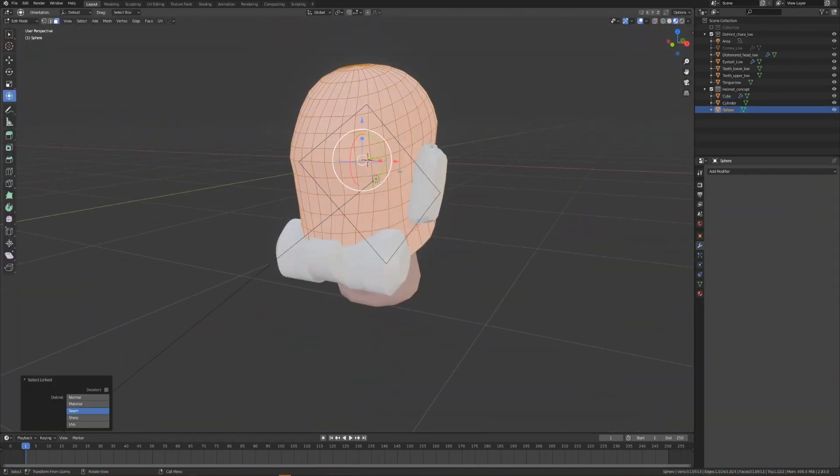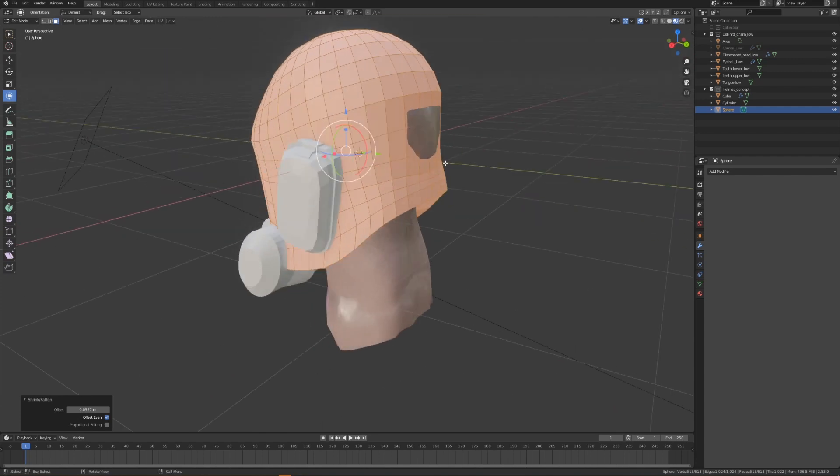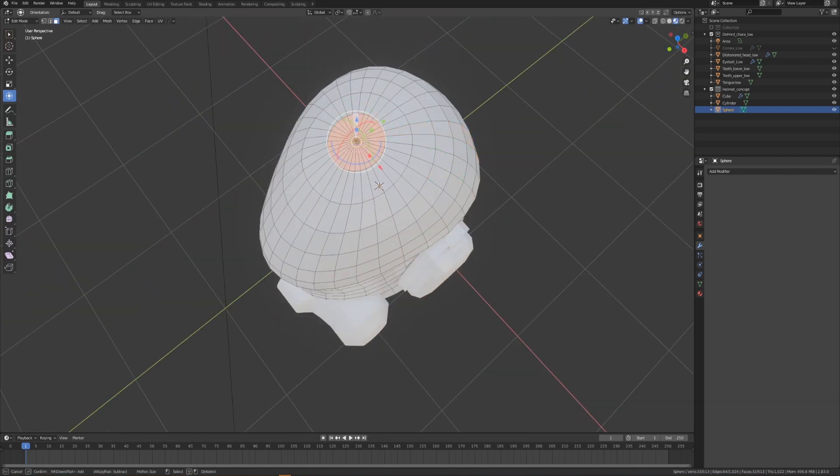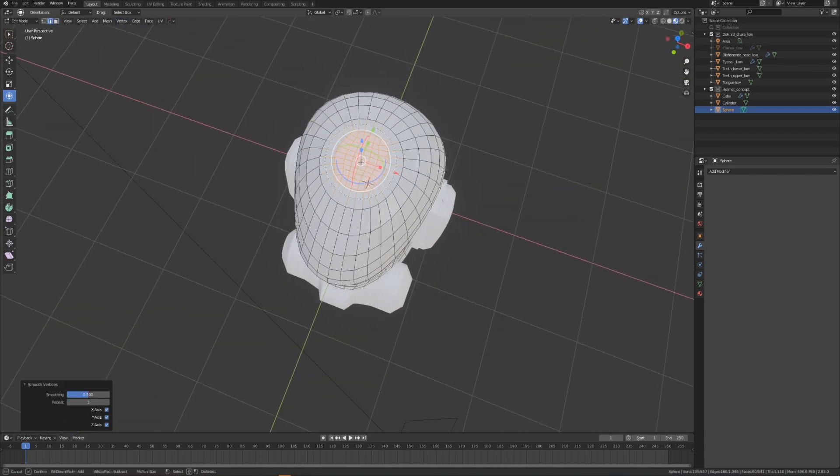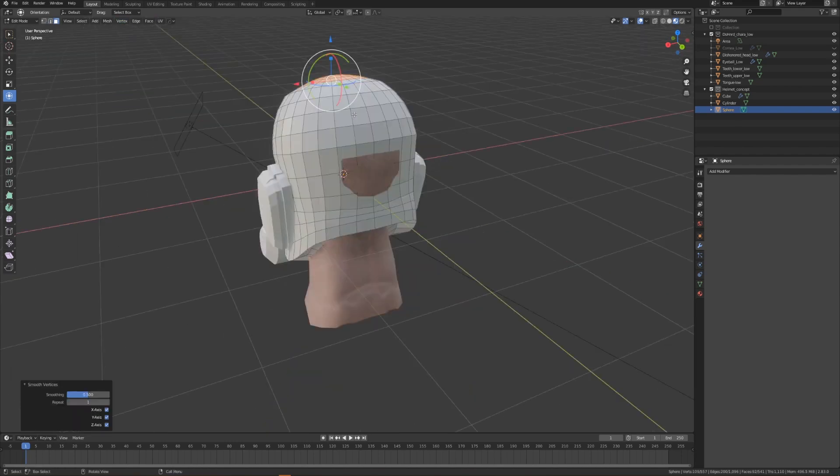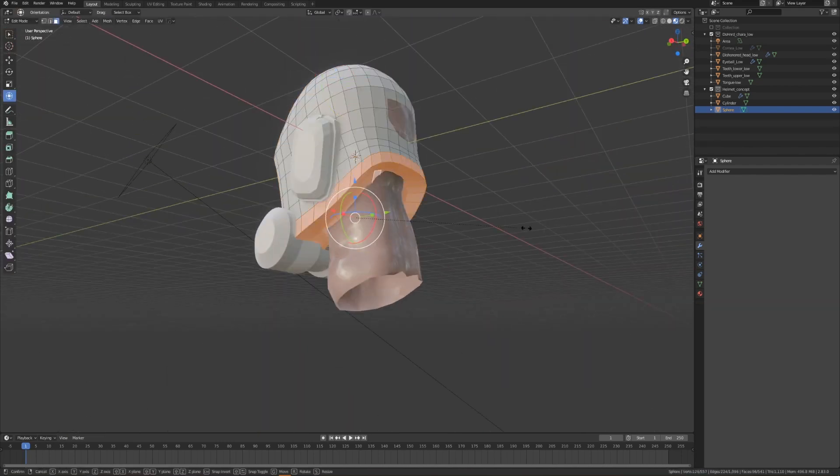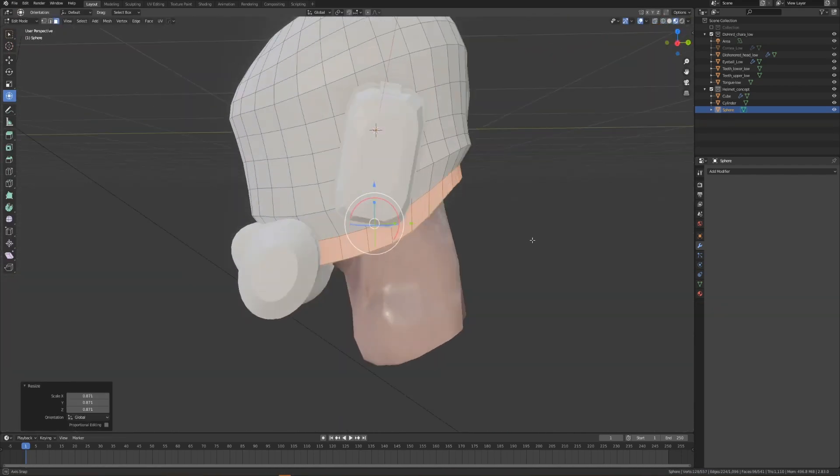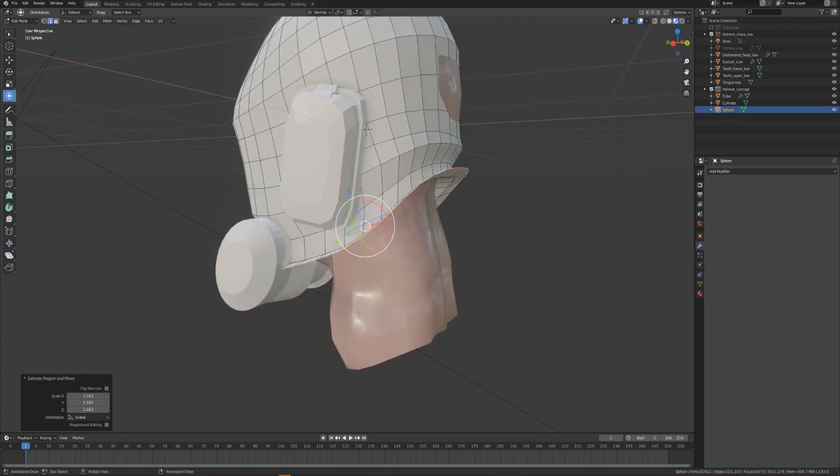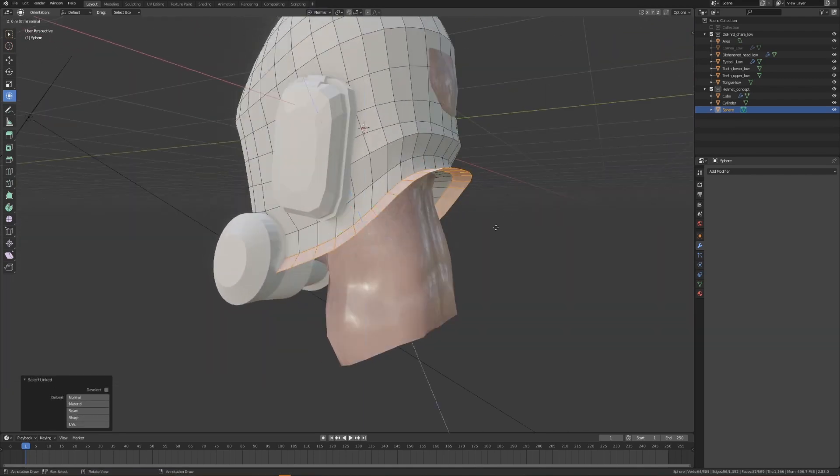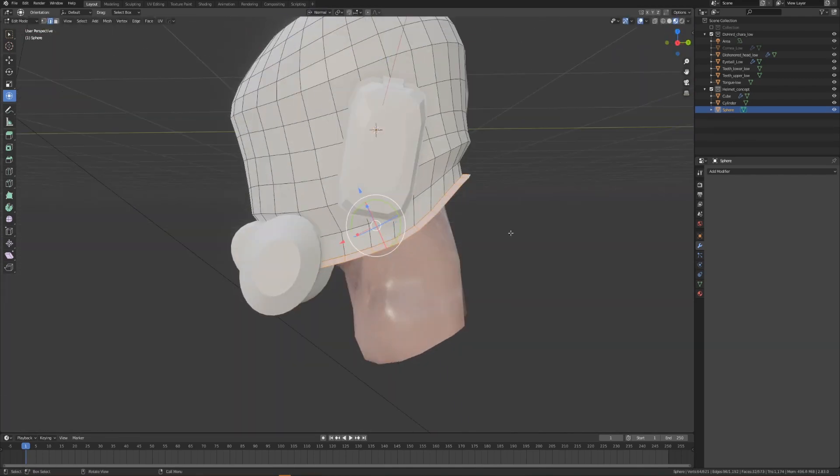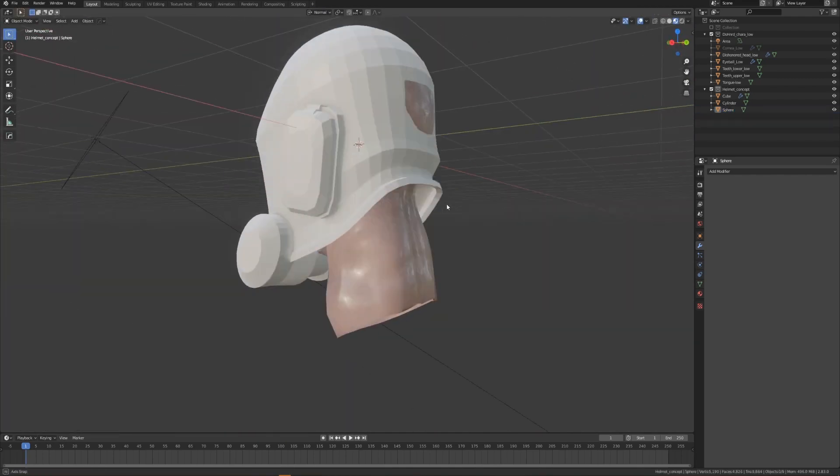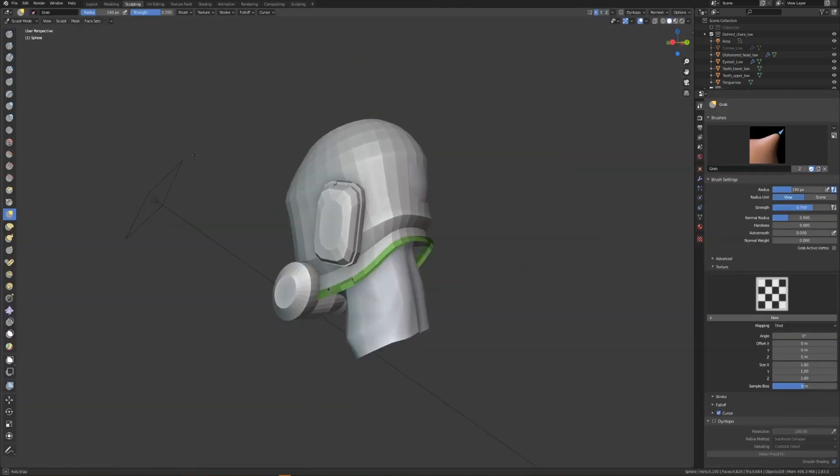One thing I typically do when I start modeling using a UV sphere is I'll delete the axis point that'll be either at the top or the bottom of the sphere, and I'll replace it with a grid fill using Control F. This simply helps to reduce shading errors that might occur later on when I start using modifiers such as subdivisions and bevels.